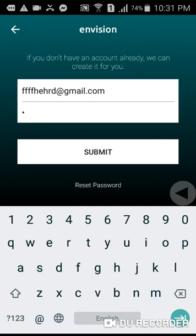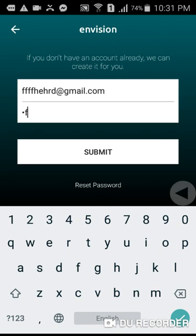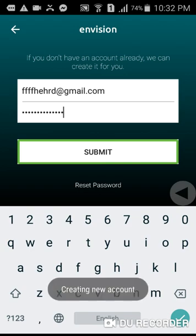The password is valid. So the password is valid and I will submit. After submitting, a new account is created. A verification email has been sent to fared at gmail dot com. It is done.